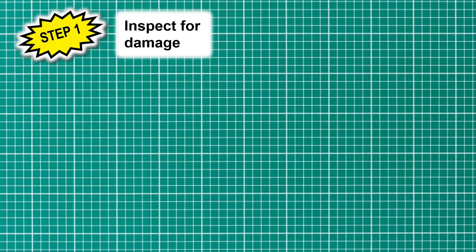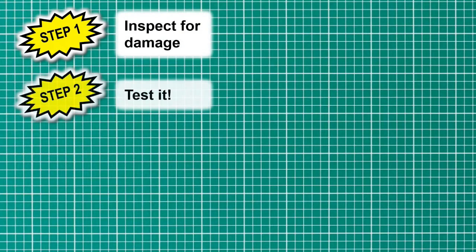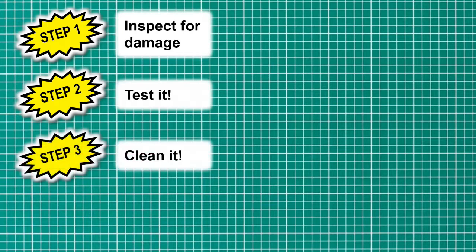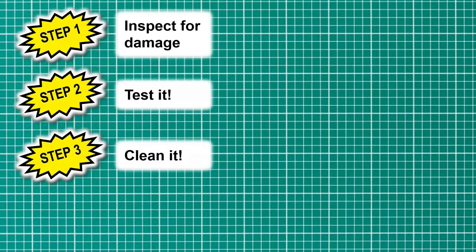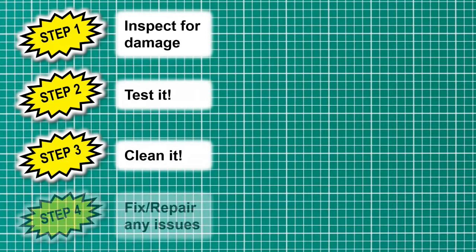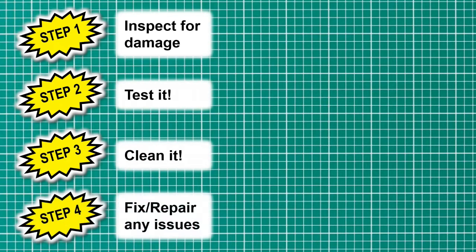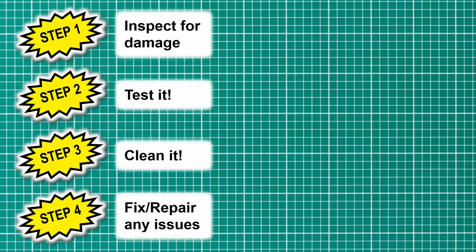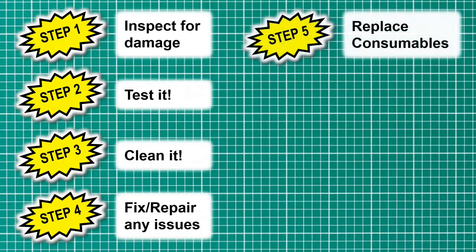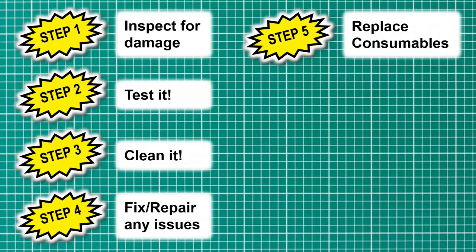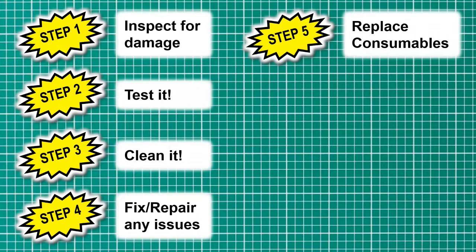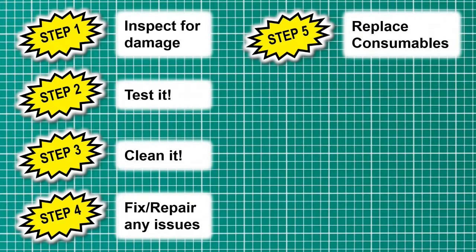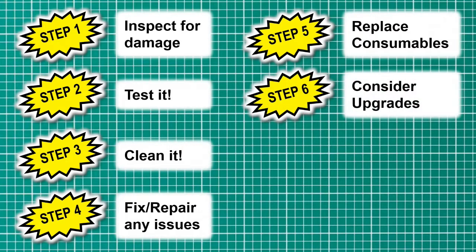Just to recap, step one we inspected it for damage. Step two we tested it. Step three we gave it a jolly good clean. Step four we fixed or repaired any issues. There weren't any, so this was good. We replaced consumables, well we didn't because I couldn't find what the CMOS battery is, but it does seem to be keeping the date and time, so that looks to be fine. Step six we considered upgrades.